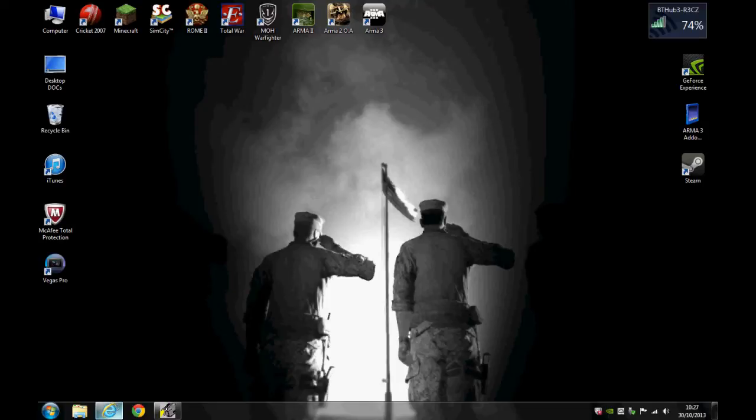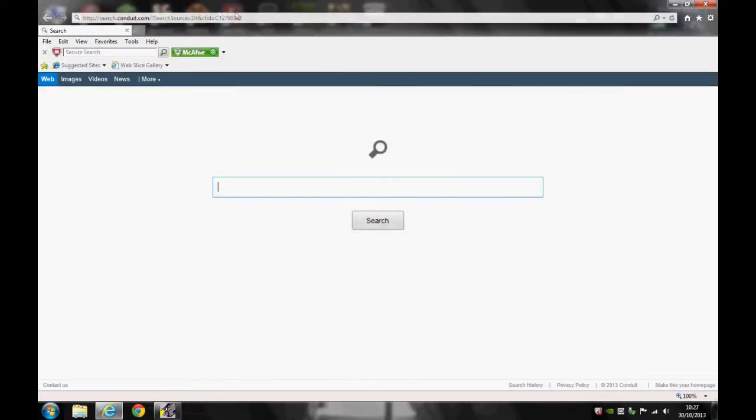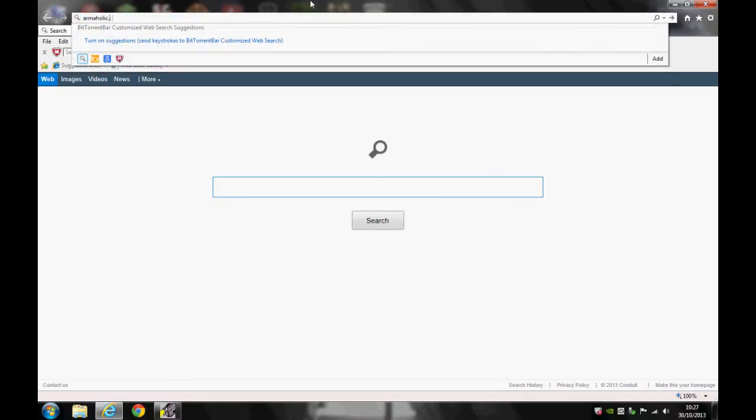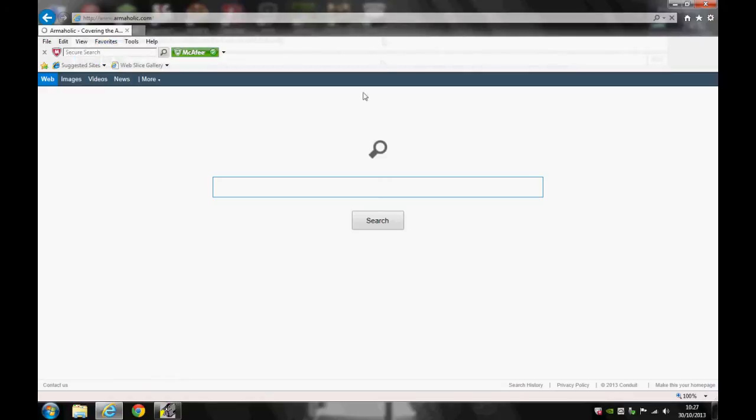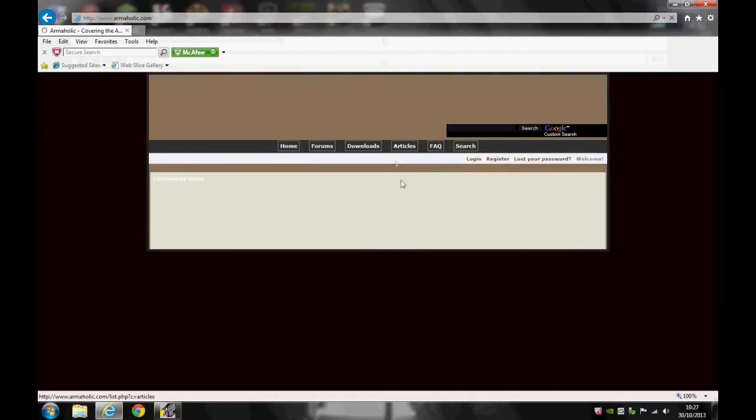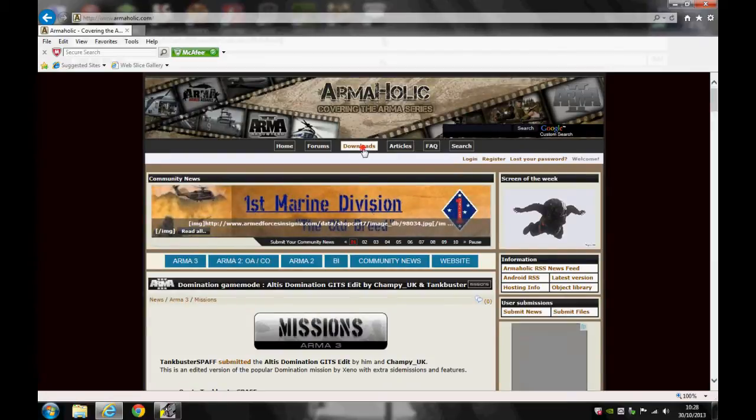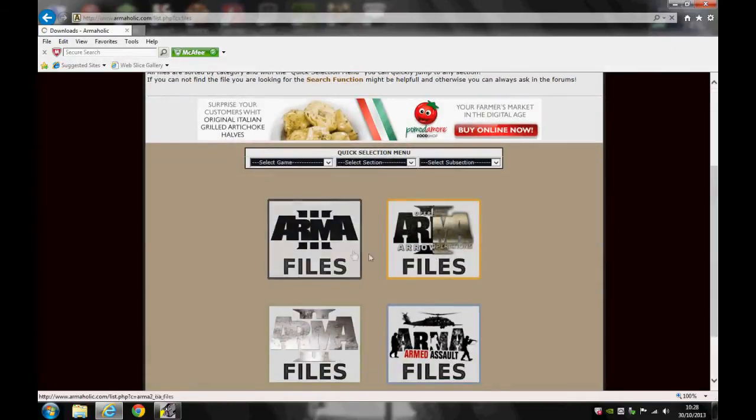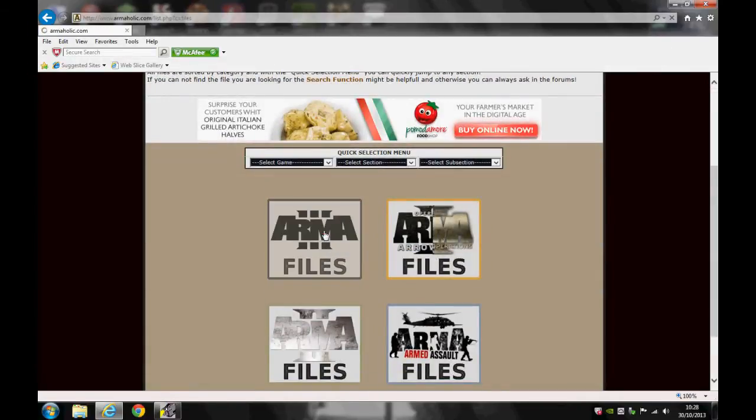So first of all go to your internet browser. Type at the top here armaholic.com. Click download, Arma 3.